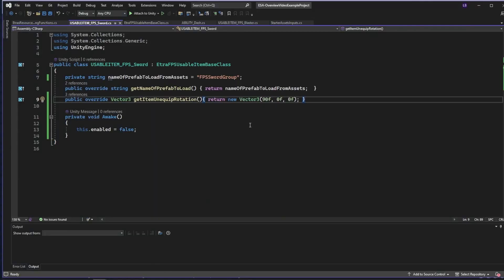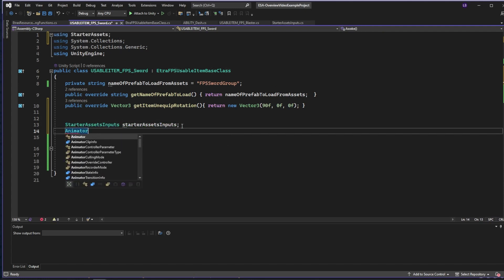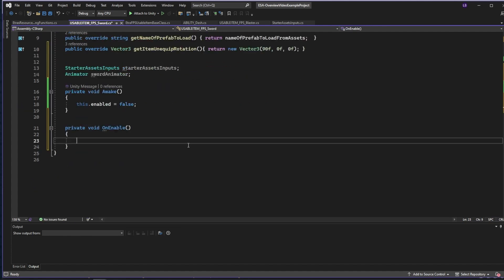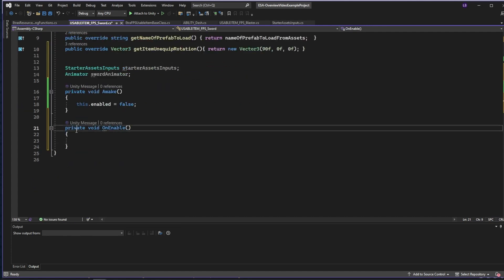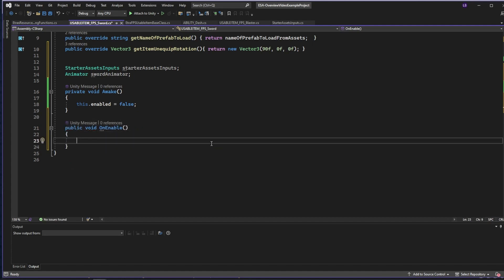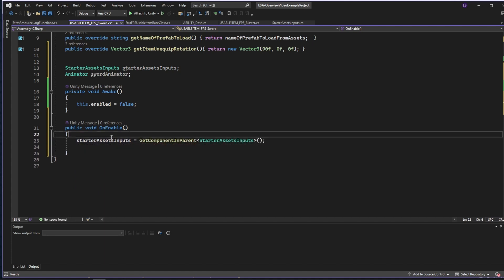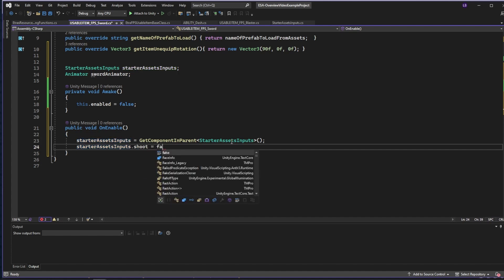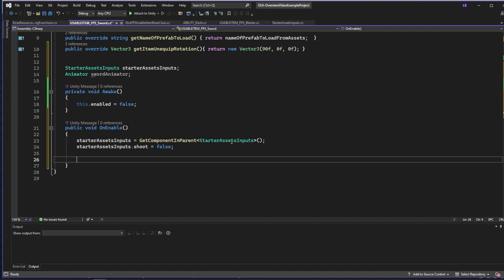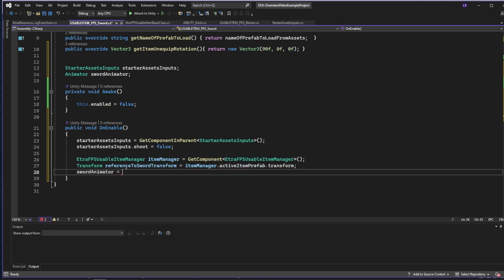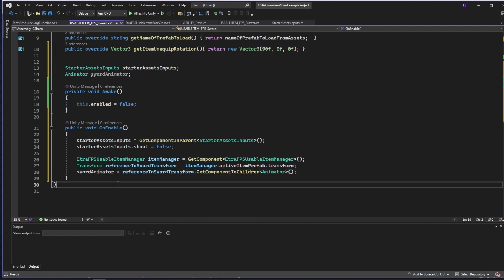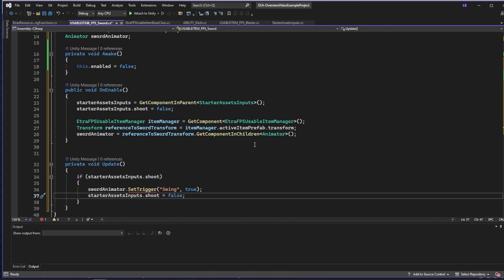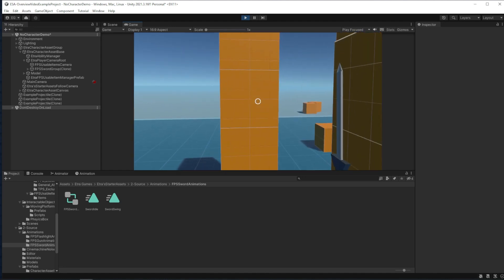Now that we have the animation, we can finally code it in. First, we're going to have to make references for the character starter inputs and the sword animator. Instead of using start, most of the time we'll want to use the function on enable when working with our items. This function on enable will run right after the item has played its equip animation. So when the script is enabled, we want to get the starter inputs from the character asset base so we will get that component from the parent, and then we are going to use the shoot input and we want to make sure this input starts as false so the sword doesn't immediately swing when drawn. Next, to get the animator, we need to get a reference to the active sword prefab. For that, we need to get a reference to the item manager and ask for its current item prefab. Then we can say find an animator component in the sword's children. Finally, on update, if shoot is pressed, we'll want to activate the swing trigger and then set shoot to false. And with that, our new ability and item is complete.